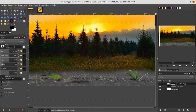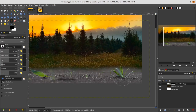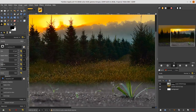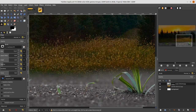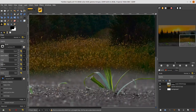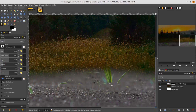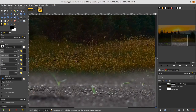Now let's go to the grass image and remove unwanted areas with the Clone tool. Change the size, hold Ctrl on your keyboard to set the sample point, click, and then brush over the areas you want to remove.